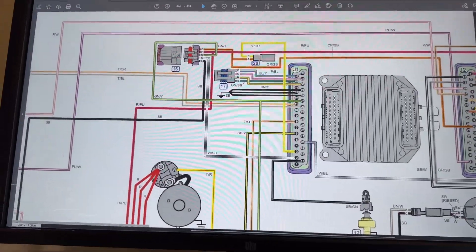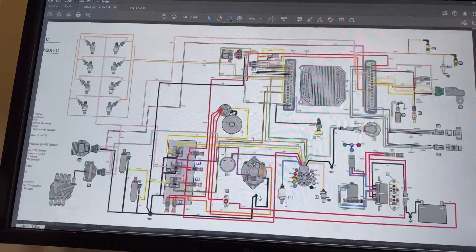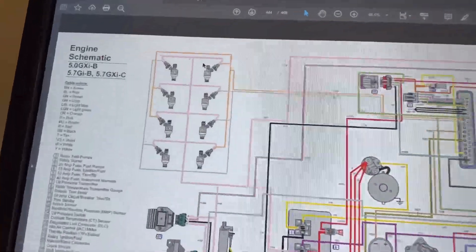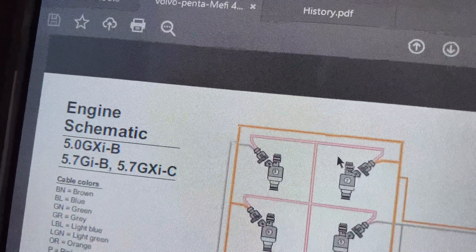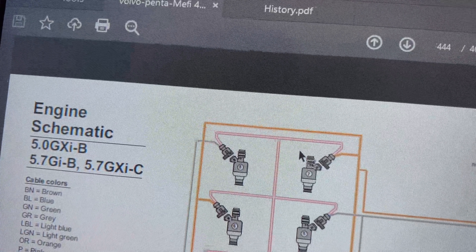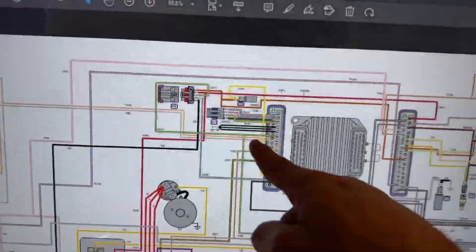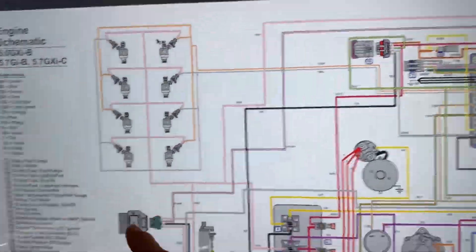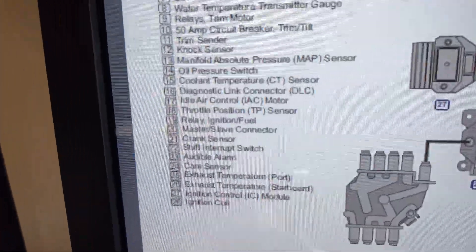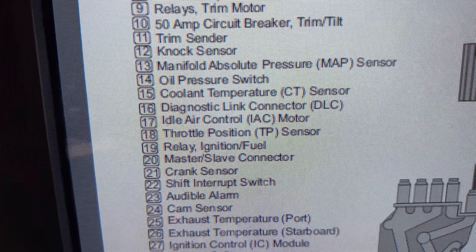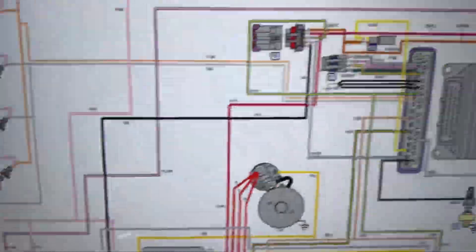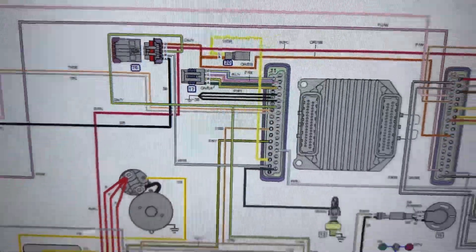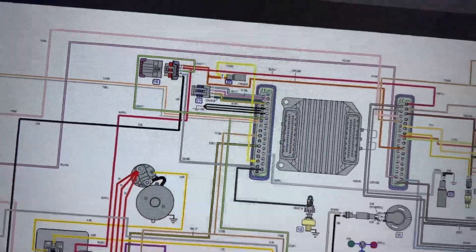Let me zoom out a little bit so you can see. And so this is for the 5.7 GXI B and 5.7 GXI C. We can see here, 17, if we go over to the information, right there, idle error control, IEC motor. This is a four wire. Let me zoom in a little more.